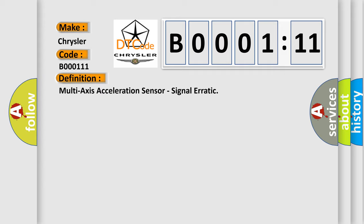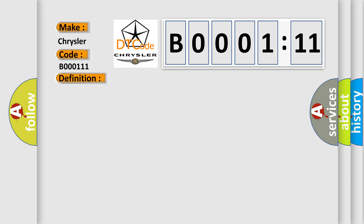And now this is a short description of this DTC code. When the anti-lock brake system ABS module detects a large quick change in one of the three sensors signal in the dynamic sensor.